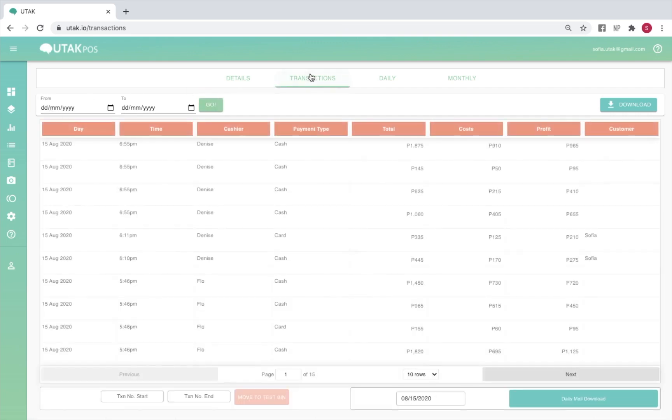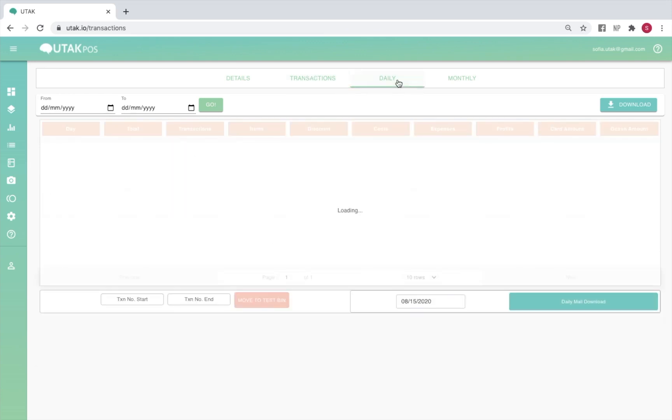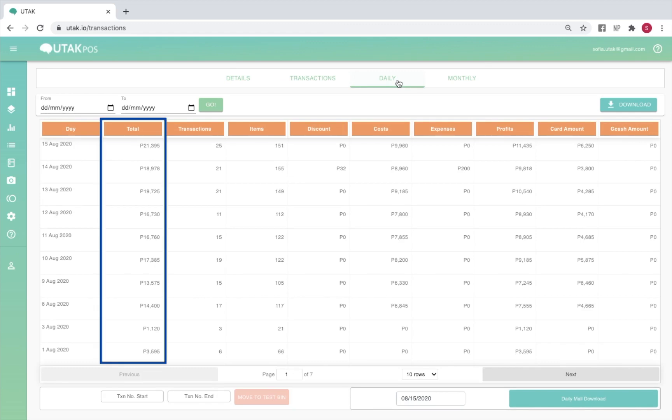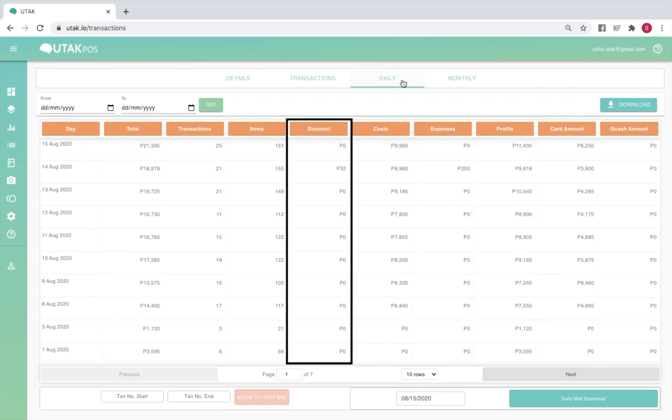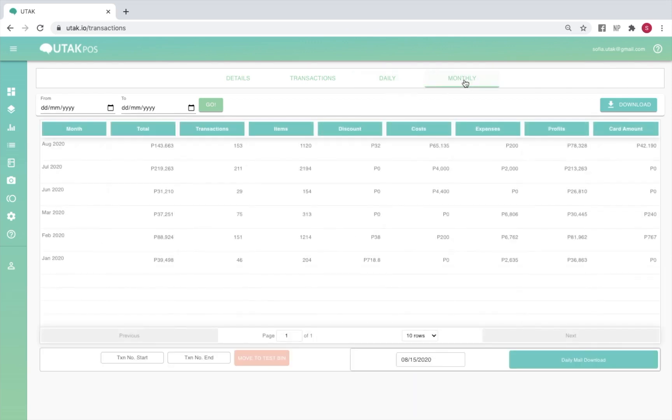The transactions report will cover other relevant info per transaction as well, including the cost and profit per transaction. The daily reports give you a summary of all your daily sales totals. The formula for this report is total minus costs minus expenses equals profit. Keep in mind the discounts have already been factored into the total. Finally, the monthly report will give you a summary of your total sales per month.